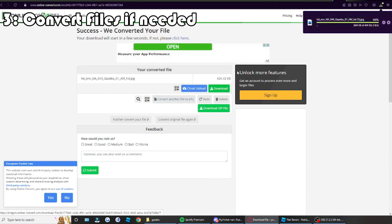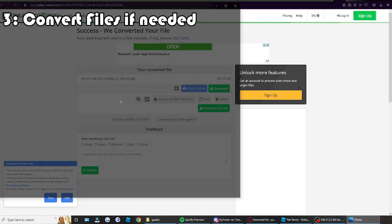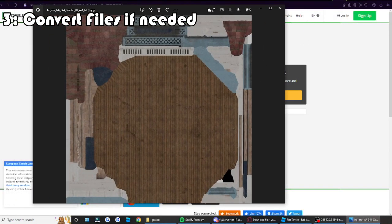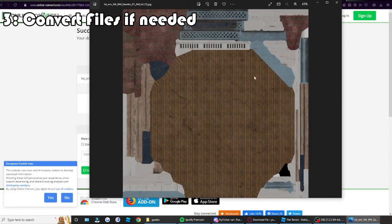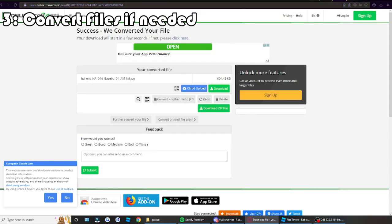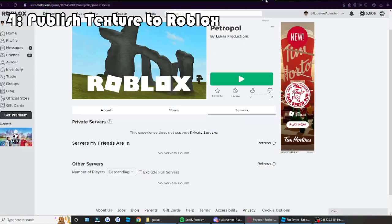And then from there, you can download the texture. Textures will sometimes look like this. If it looks like this and it's normal, then you've done something right. So congrats to you. And once you've done that, go to Roblox, the Roblox page.